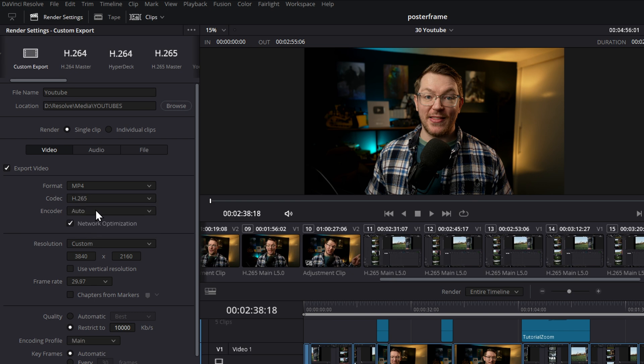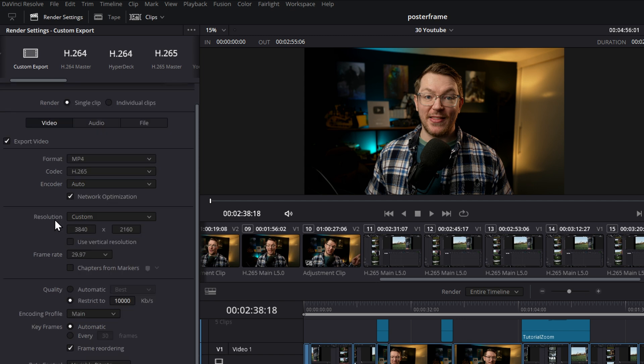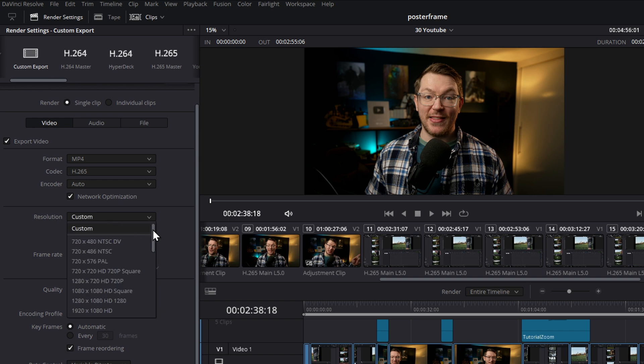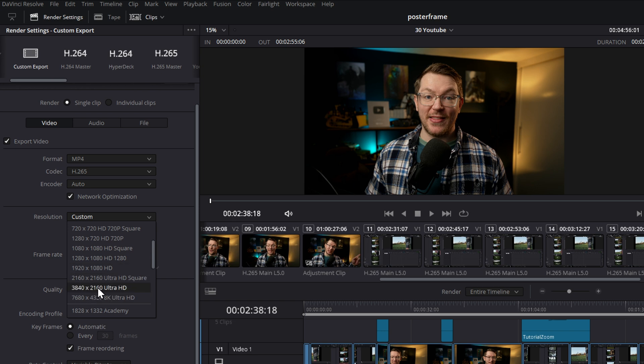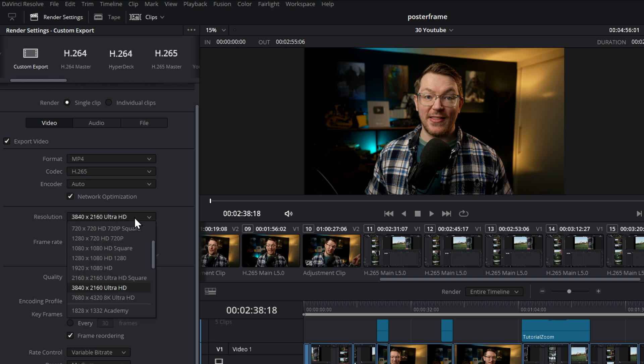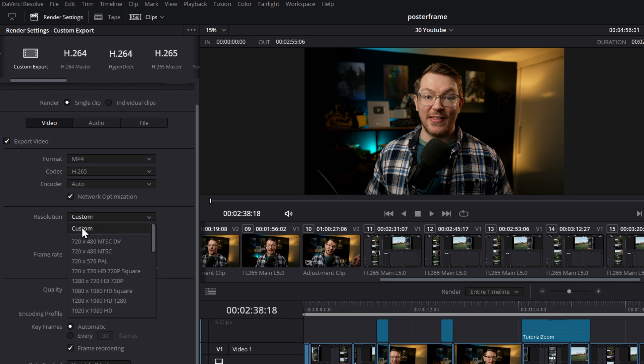This encoder option will only appear for those using the studio version, and you can simply leave it as auto, or you can choose to have your render done via your graphics card or native, which is your CPU. I'm just going to leave that as it is. Then we have resolution. I recommend that you just set the resolution to the same resolution as your timeline. So I'm going to go with Ultra HD because that's what I edited this video in. If your project is 1080p, just select 1080p; 1440, whatever you want. If you need a custom resolution, simply scroll up, click custom, and enter the numbers manually. You could upscale if you wanted to, but I don't think it's essential — it may give you better results on YouTube but you'll have bigger file sizes and slower uploads. Just stick with the resolution of your timeline.